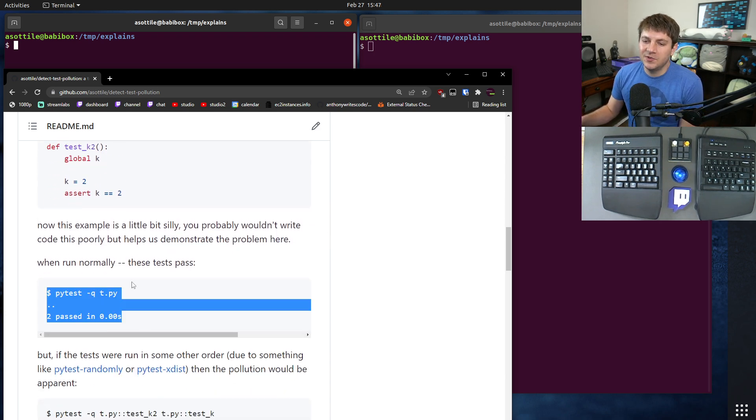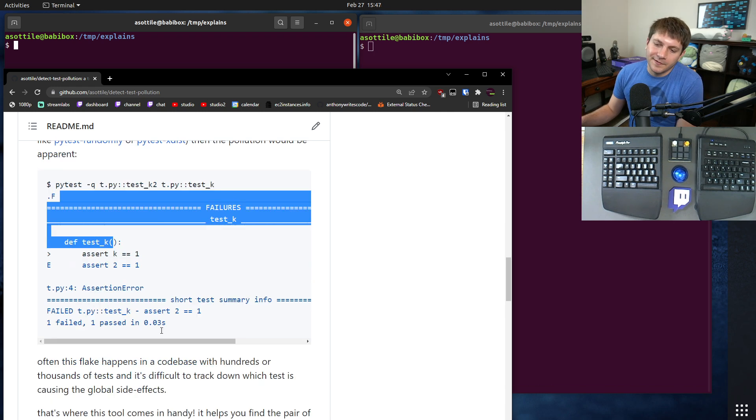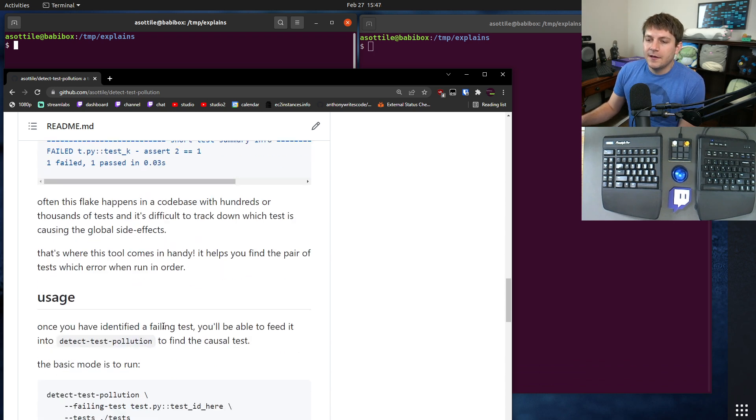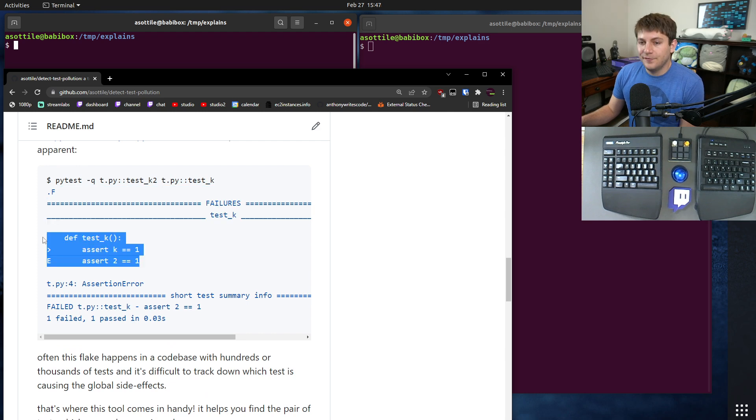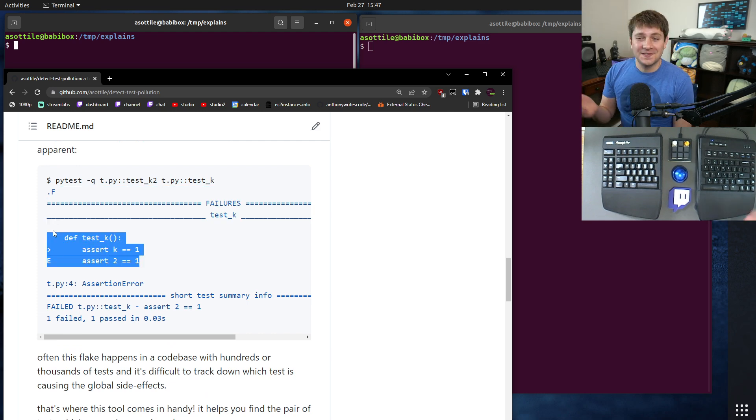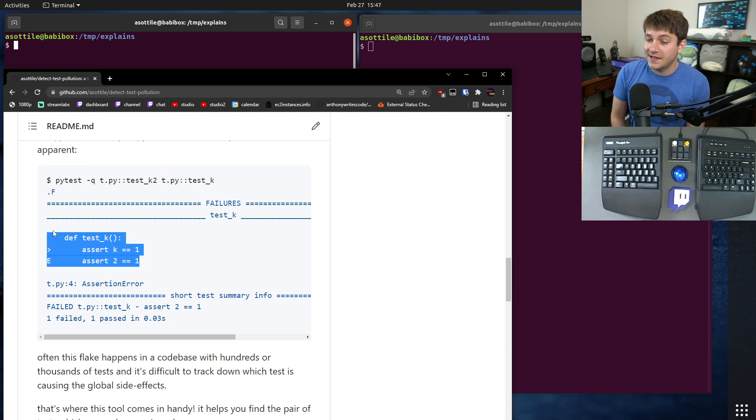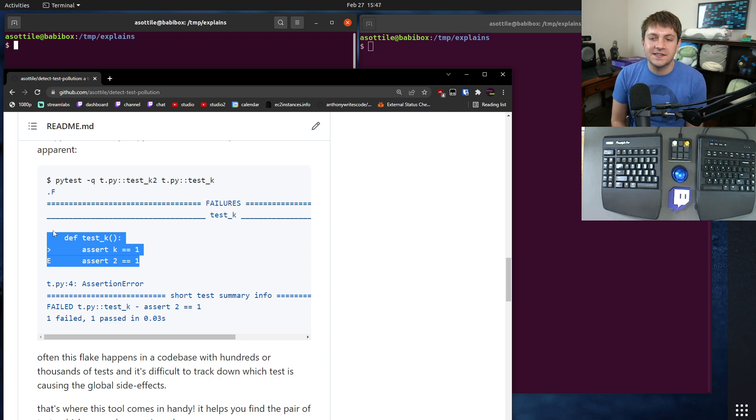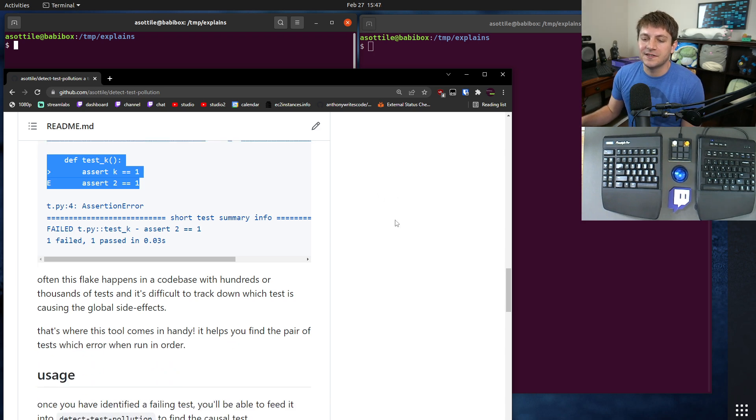It passes when run normally, but if you run them out of order you get a failure. Often it's very easy to find the failing test because it shows up as a failure in your test suite, but it's very difficult to find the other test that causes it to fail. That's where detect test pollution comes into play.